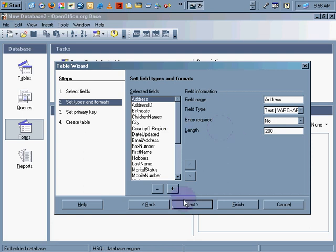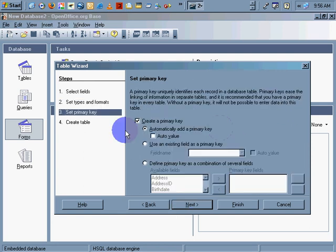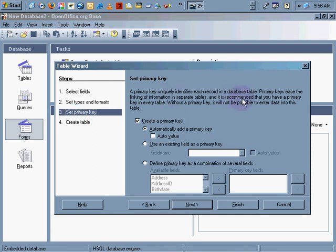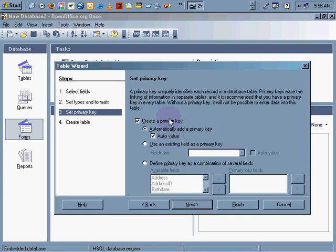And now, set primary key. Primary key uniquely identifies each record in a database. So, I'm going to create a primary key. I'm going to allow it to do that for me. Automatically add a primary key. Yes. I'm going to auto-value it as well.